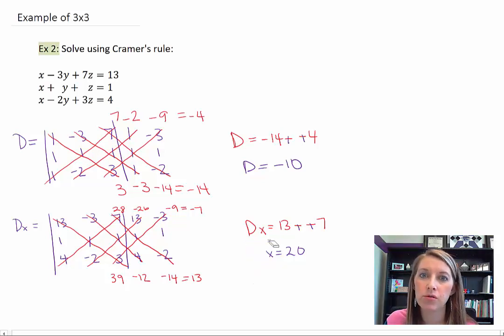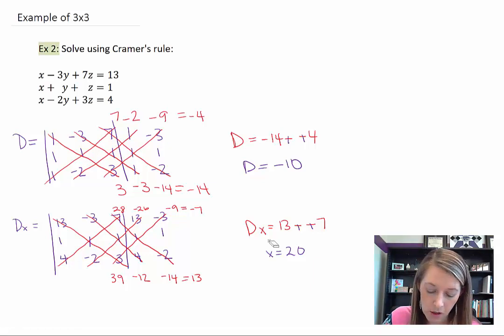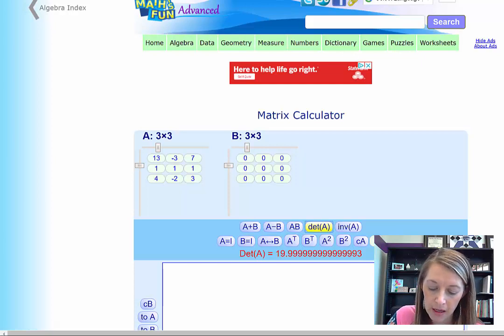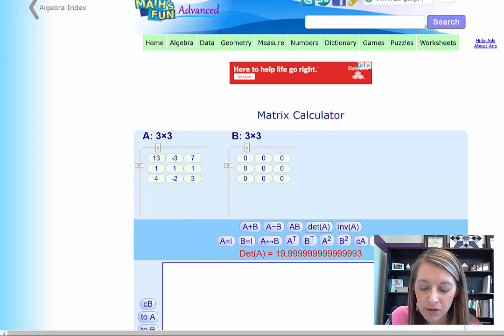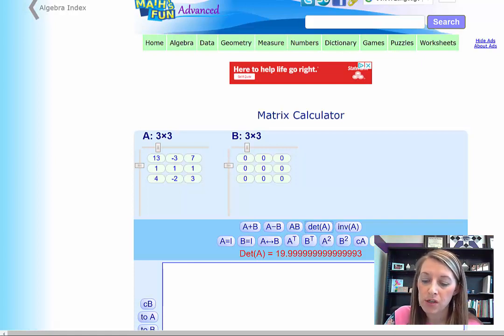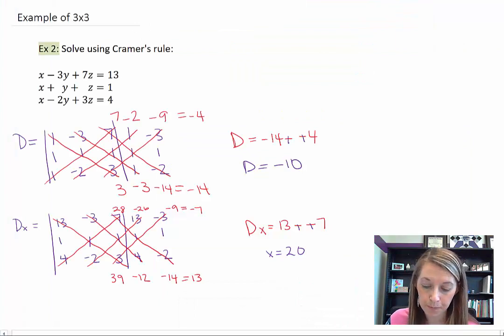I encourage you to check this so we don't carry forward any mistakes. Going back to my website, I replaced the first column with the answers and clicked the determinant button. It did produce a small rounding error, but rounding gives the whole number 20 — confirming that we have this one correct.